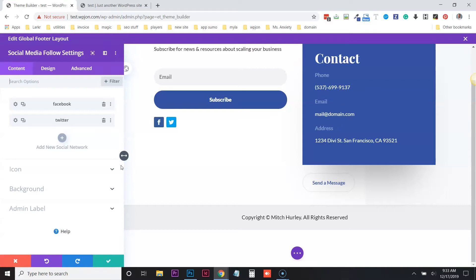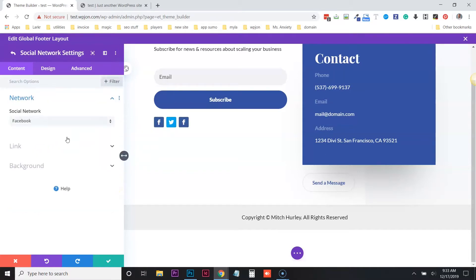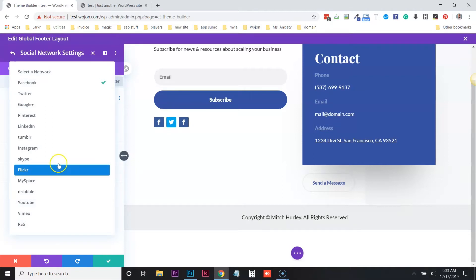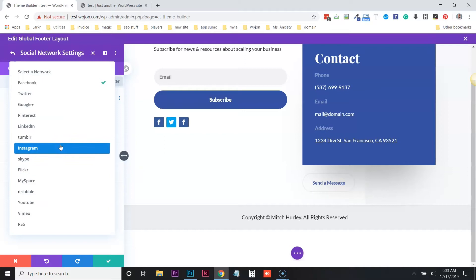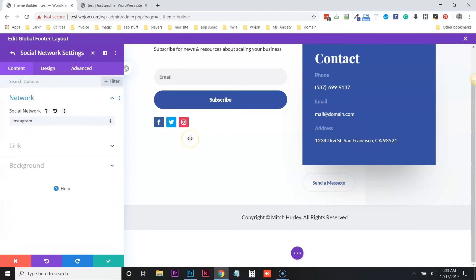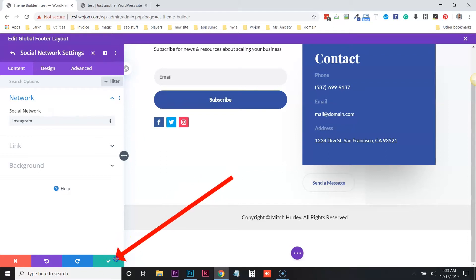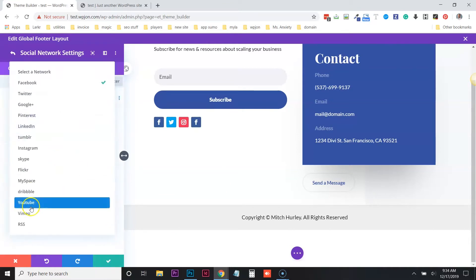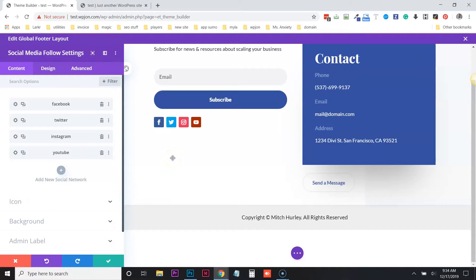By default, it's going to add Facebook and Twitter to give you an idea of what it looks like right off the bat. But you can delete them, reorder them, and obviously add more social networks. To add more social networks, just simply click on add new social network, and then you'll have a choice of different networks. They have all of these by default. Instagram is a big one — if you click on Instagram, you'll see it automatically imports the icon and the default color for that social channel. Then we'll click the check mark to make it live, and we'll add another one — maybe YouTube.